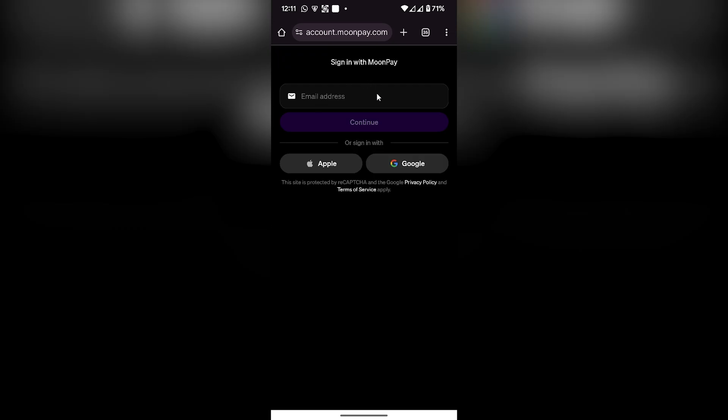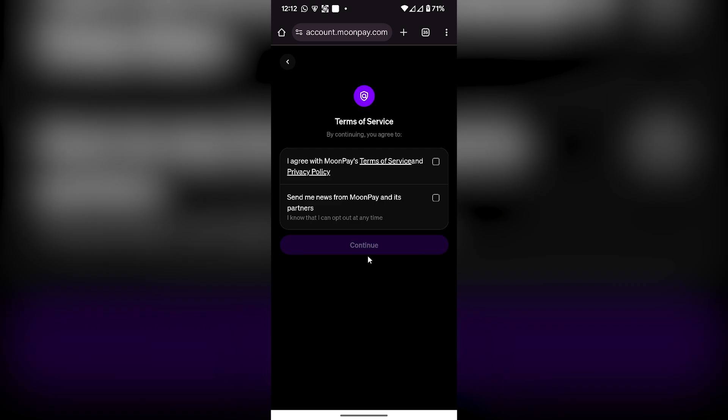A new tab will open. From here you will see some options to sign in with MoonPay with your email address, your Apple account, or your Google account. I will select the Google account. Once I'm signed in, you'll be able to see I agree with MoonPay's terms of service. Select it and click on Continue.